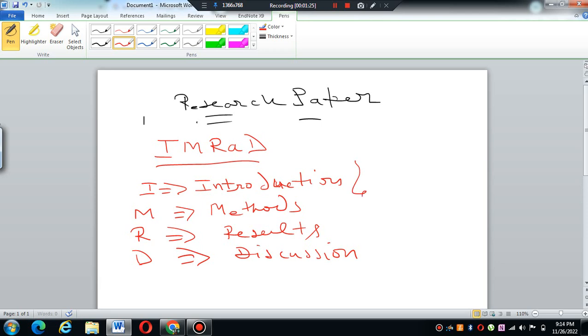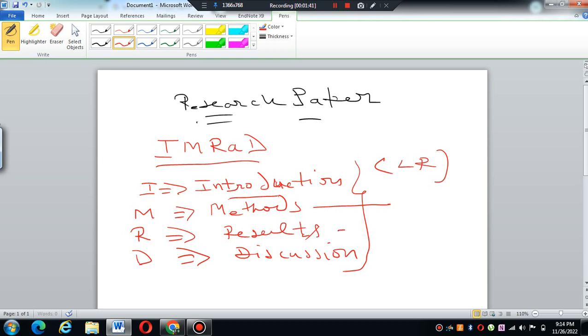Now you would say this comes in the sequence. You write introduction, and in introduction, literature review comes also. This is LR, literature review. Then your research methodology, of course, then your data analysis that includes your results.